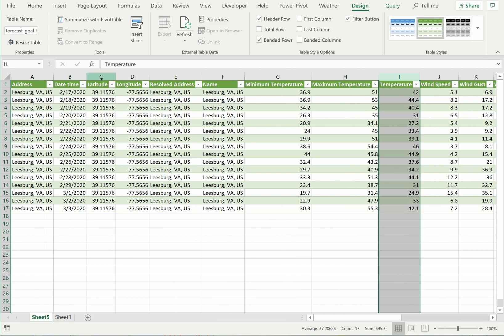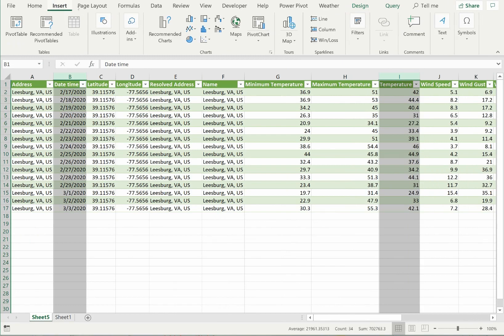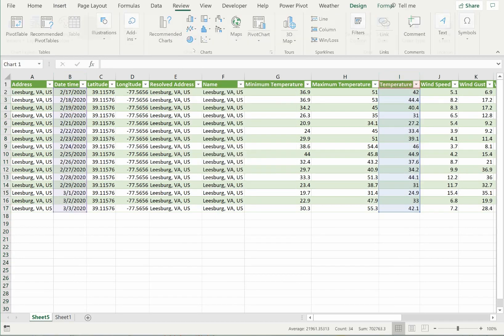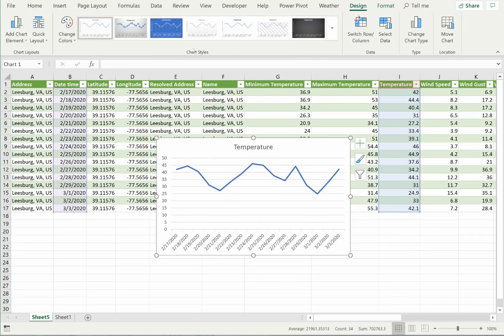For the sake of this demonstration, I'll wrap up with some simple graphs. Let's first make a graph of temperature across the forecast period. This shows me what temperatures to expect during the coming two weeks.